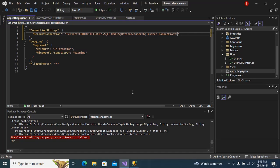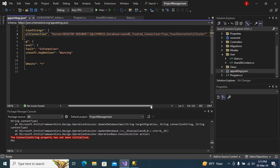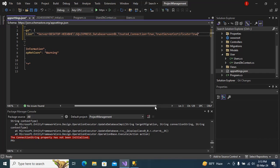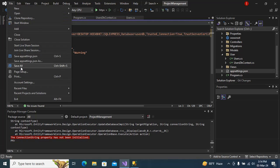Equals to true. Then TrustServerCertificate equals to true. So I will just save all.